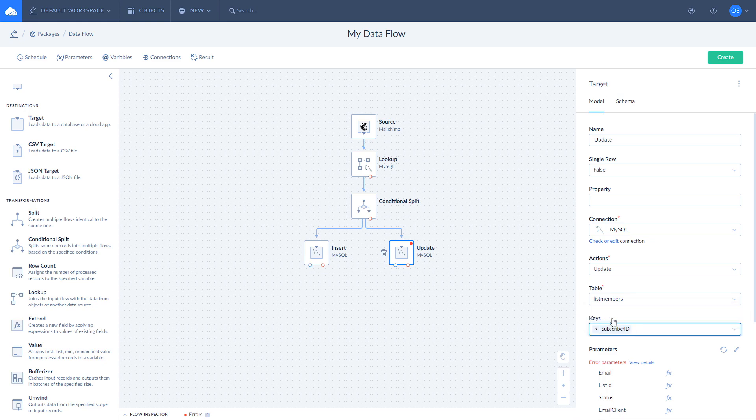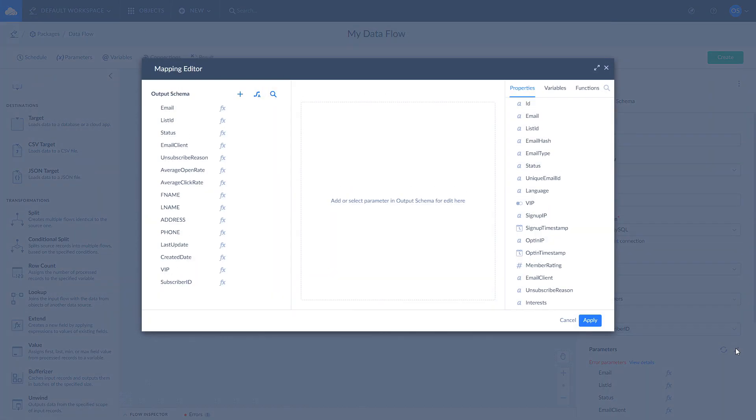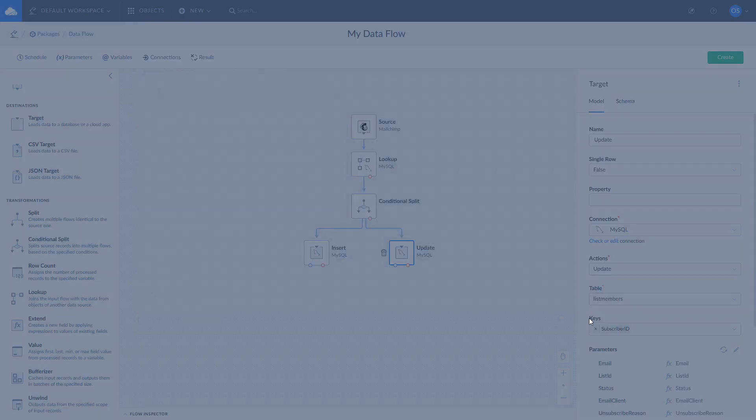Select subscriber ID and keys to define which field will be used to match records. Once it's done, open mapping editor and use auto mapping tool to map your fields the same way we did inside the insert action. Click apply to save changes.